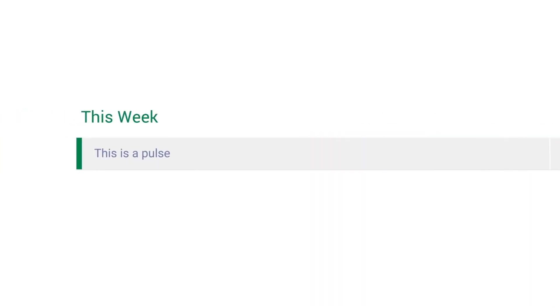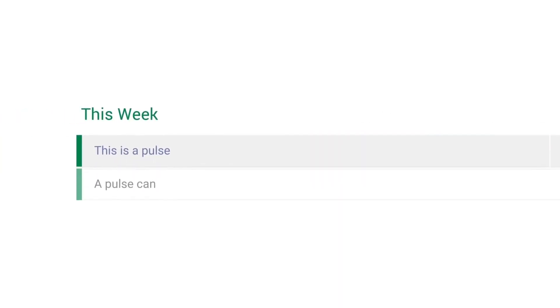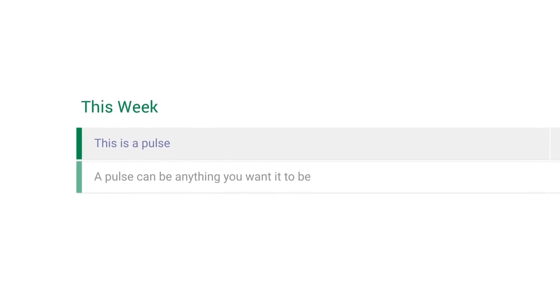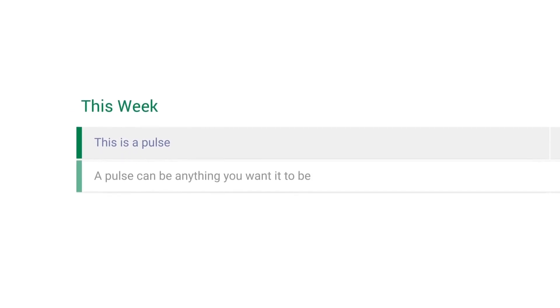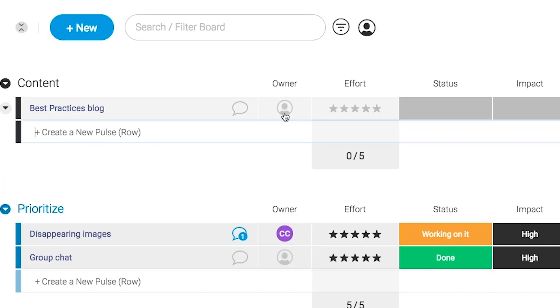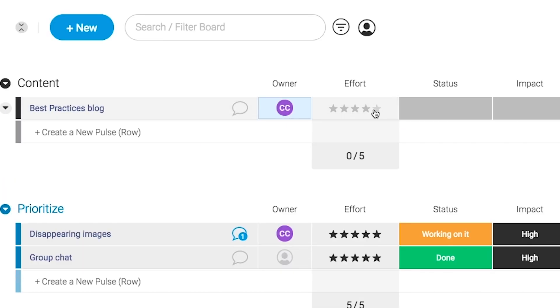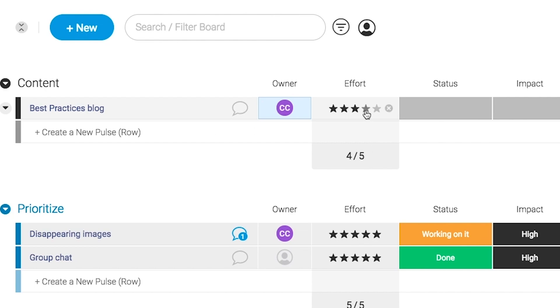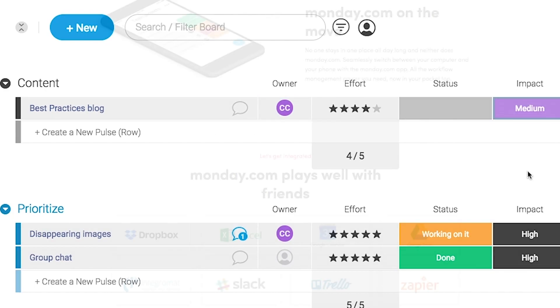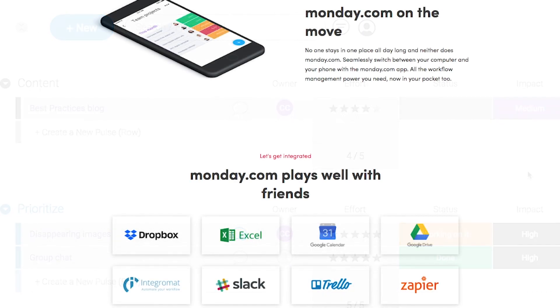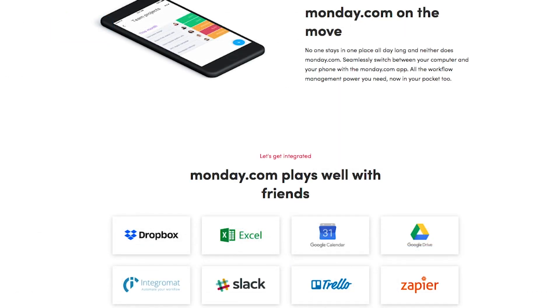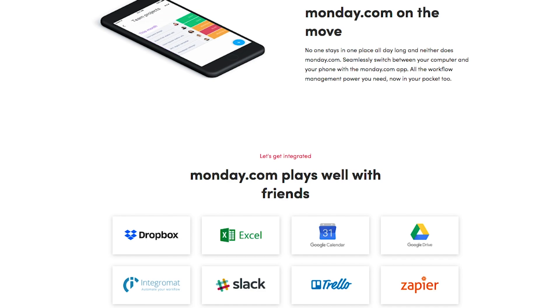Monday.com is available on mobile and integrates well with some of the most popular tools out there. So get your life in order by giving it a try for free, link in the description.